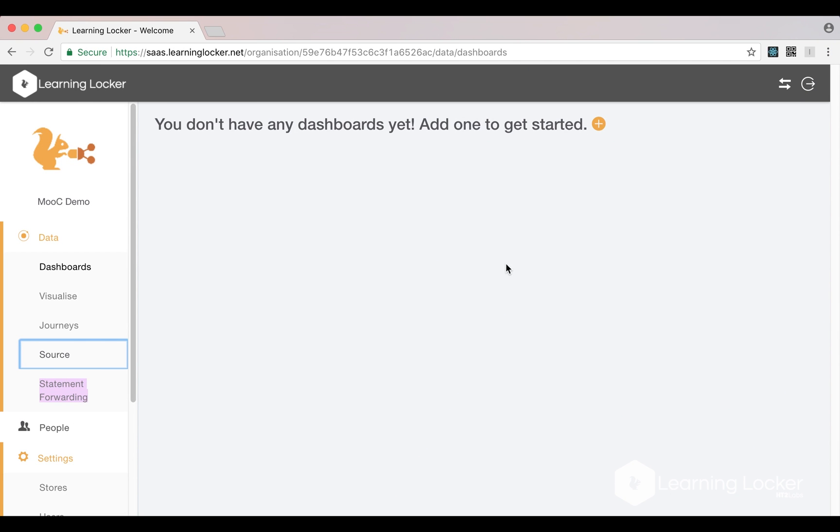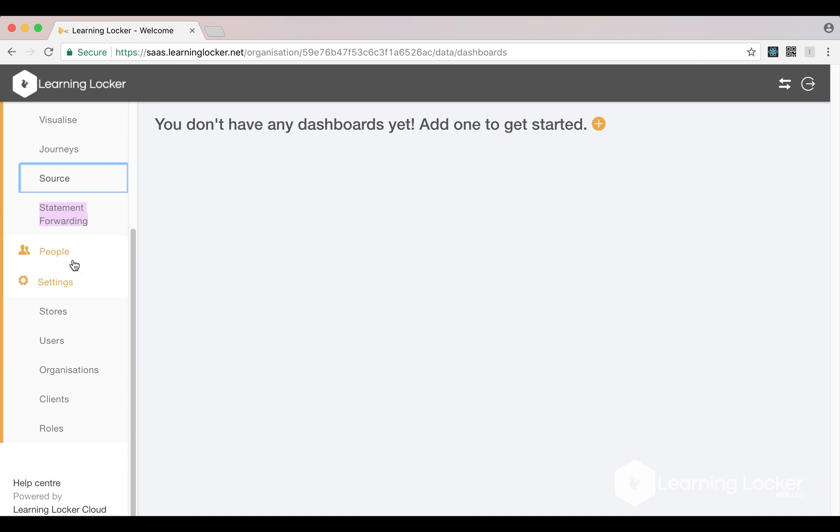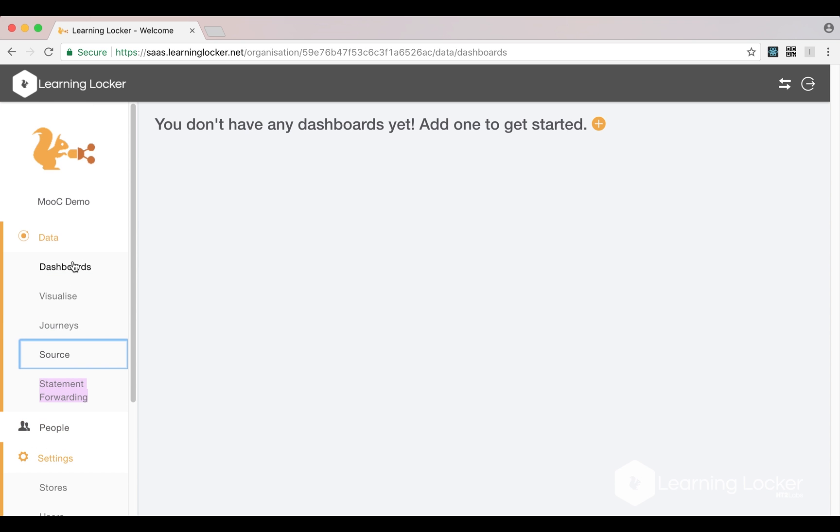At this point, everybody should have managed to get themselves a Learning Locker set up. I'll just go through quickly what an organization is and what a store is inside an organization. So an organization is what I would log into. It groups all of my statements, it groups my users, it groups all of my extra persona data and my visualizations and my dashboards. I've made a new organization for this demo called MOOC demo.